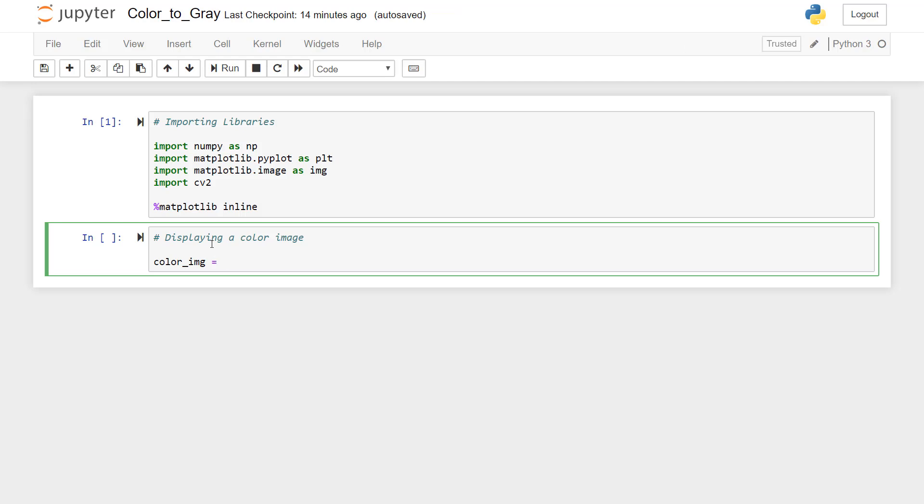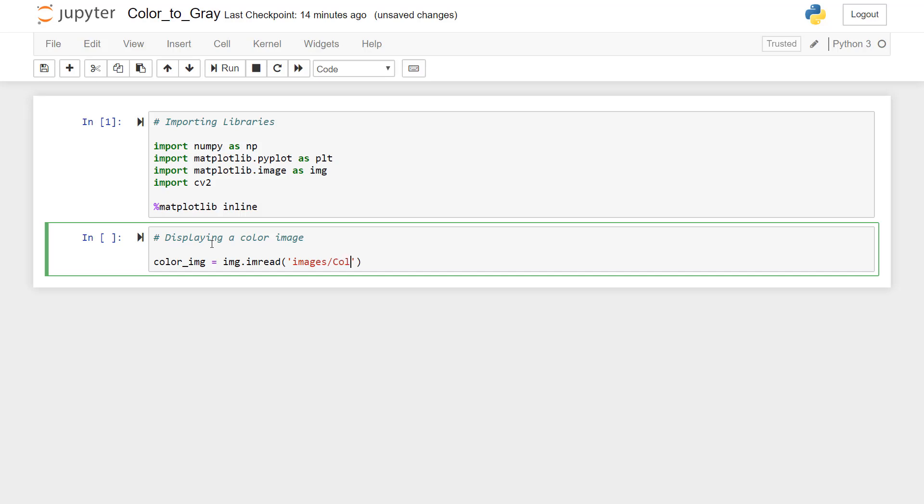So we will use matplotlib.image libraries, IMG dot IM. If I press tab and see here, we have a function called imread, which will read the image. The path is in the same folder where we have this notebook. So it is images slash color underscore to underscore gray dot jpg. This is the name of the image file.